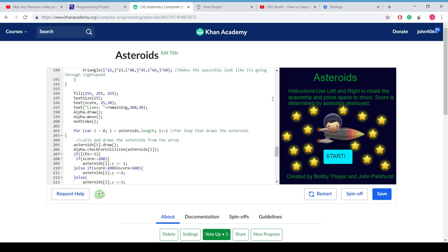And the instructions are: use left and right to rotate the spaceship, and press space to shoot a laser beam. The score is determined by asteroids destroyed, and it ranges from 2 to 5 points randomly. It was created by John Parkers and Bobby Fire.